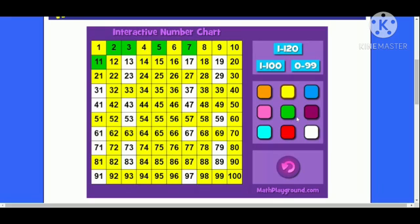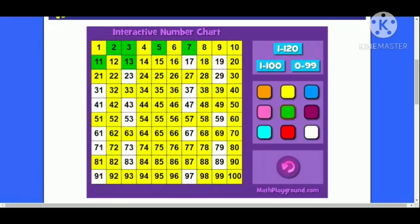After that, we are left with 13. 13 is a prime number. It is divisible by 13 and 1. Can you see some number which is unshaded and is a multiple of 13?